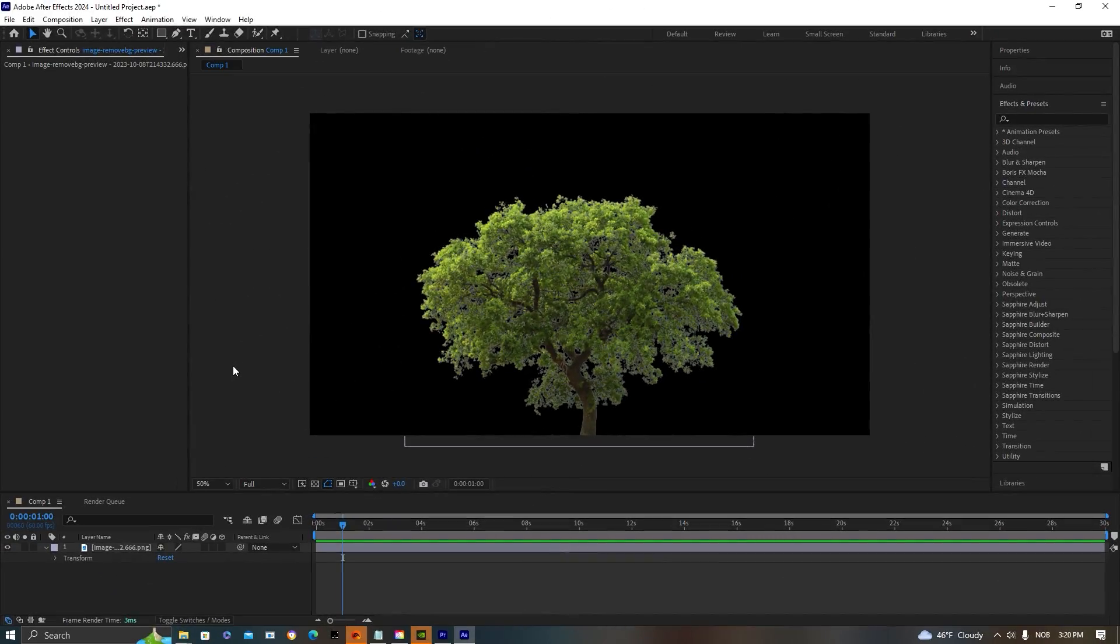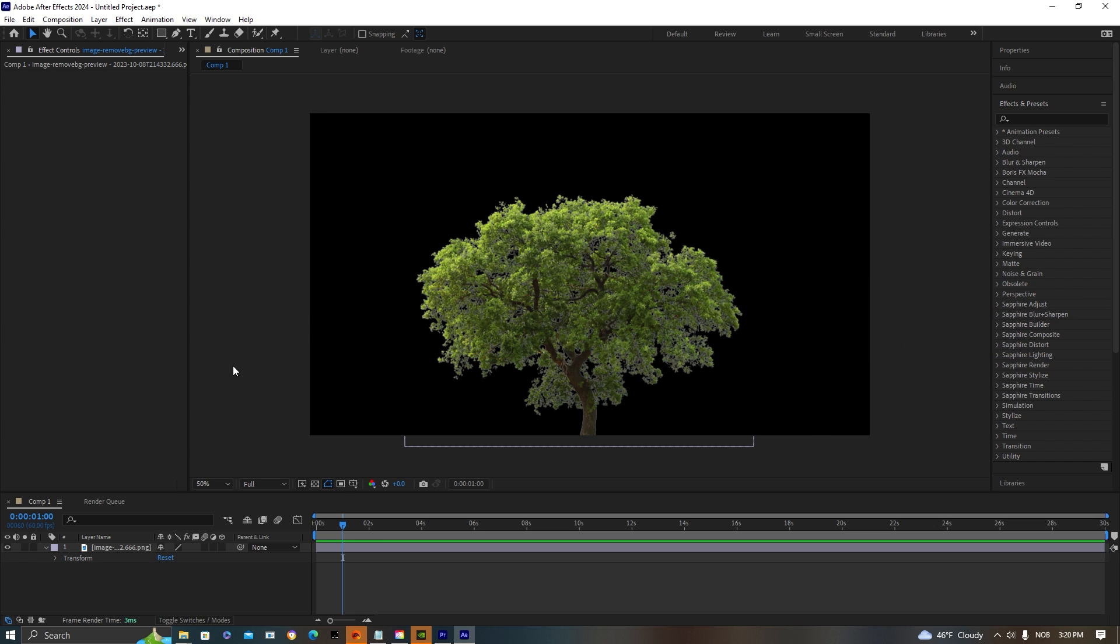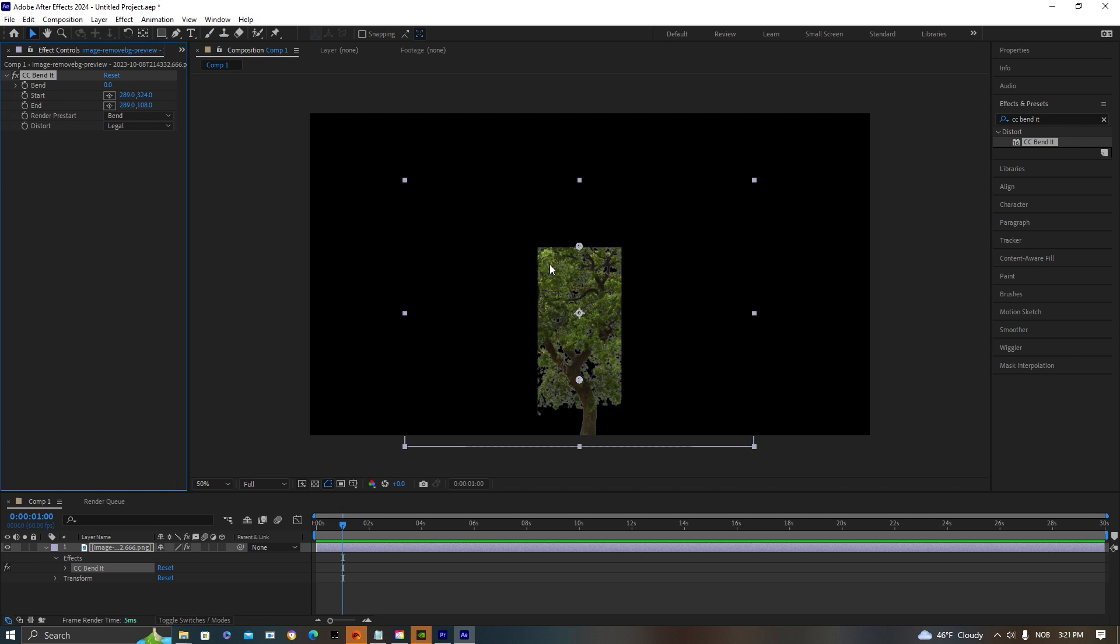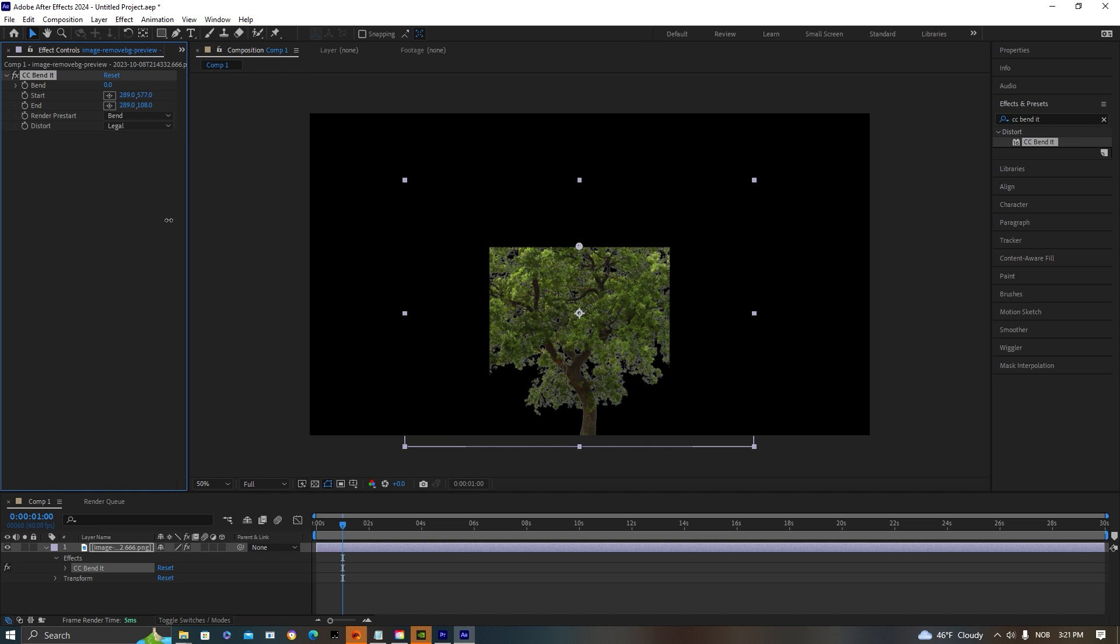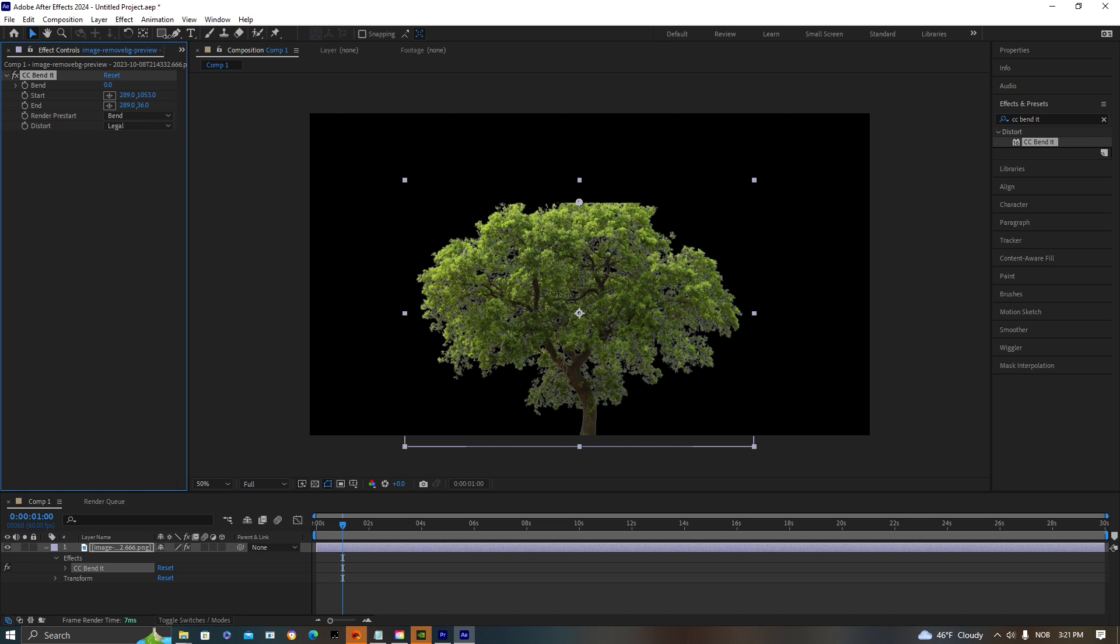Alright, so the first effect that I will cover is a pretty nice one called the CC Bend It. The CC Bend It is great for creating dynamic animations for objects in the back or even the main character. This is a very cool method that you can really get started with in your Wojak editing. So to first get started, just go and add CC Bend It to your picture. As you can see, it gets very small and out of frame. To fix this, you just want to change the start values and drag this down until you can see the whole tree. Then take the ending values and drag it up until you can see the top of the tree. Pretty simple and straightforward.